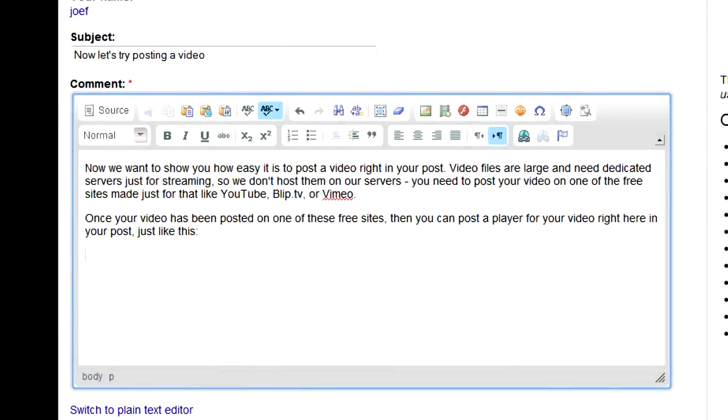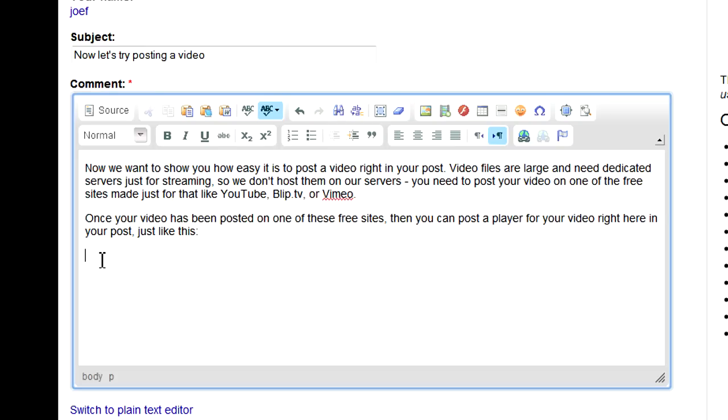It's easy to place a video right into your MRH web post. MRH doesn't host video files on our server because they're large and take dedicated servers to play back the streaming video well.